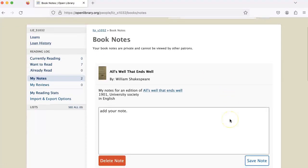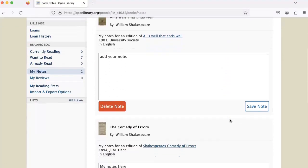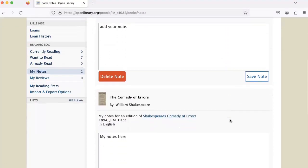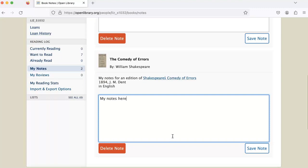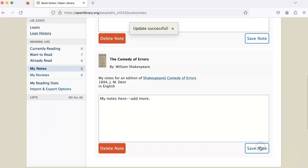Here you'll see all of the private notes you've left, and again you can add to them and save again, or delete a note from this screen as well.